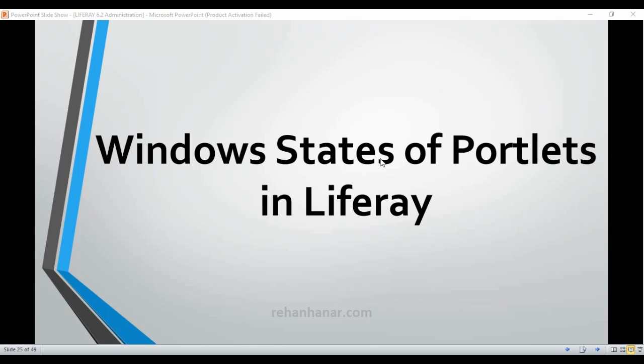Hello friends, this is Rehan. In this tutorial we are going to see the various window states of portlets in Liferay.